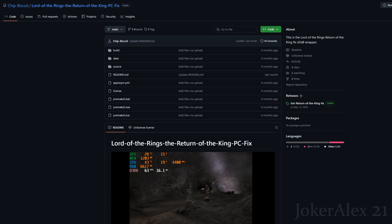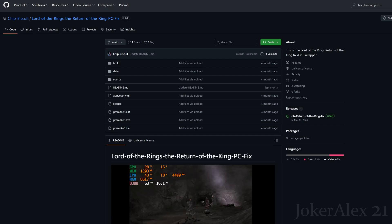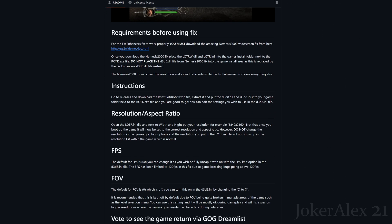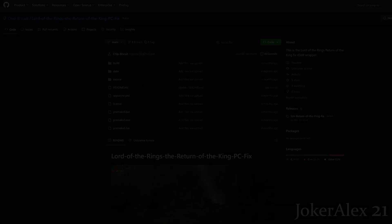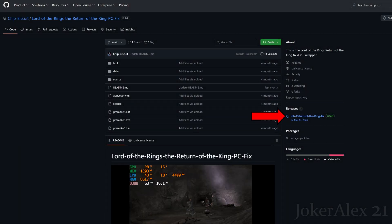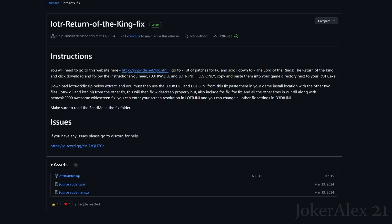Come down into the description and the pinned comment to the second link — you will find a link to this website here which is our GitHub where we host all of our fixes. It will take you to this page where you can read up about our fix in more detail and see all the instructions. In order to access the actual fix and download it, you need to come over to where it says releases and click that. It will then take you to this page where you can find the actual fix itself. Simply come down to the bottom where you've got this little zip file and click that to download it onto your PC.